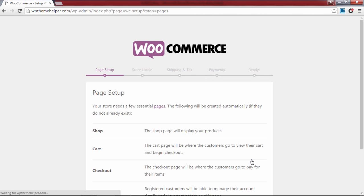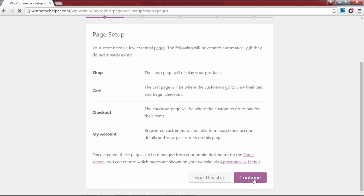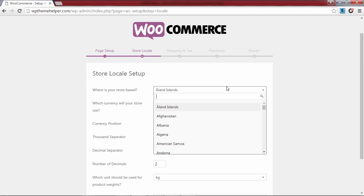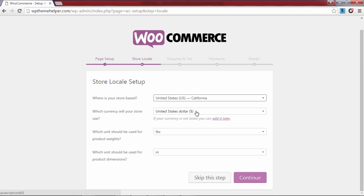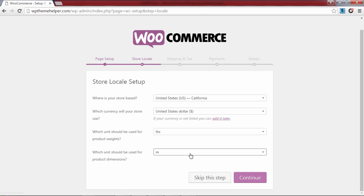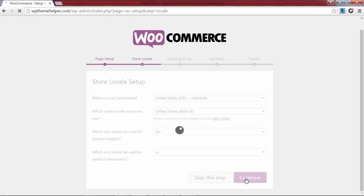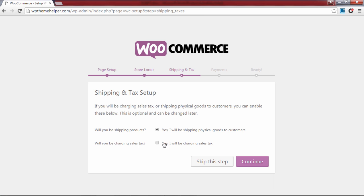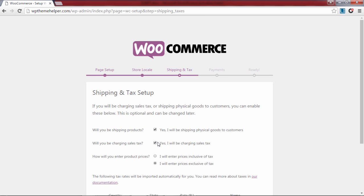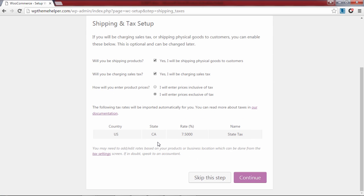Now you have to go through the setup wizard to modify your store settings. Click on let's go. After that click on continue. Pick your store location, choose the currency, weight unit and dimensions, select if you will be charging sales tax, and click continue.